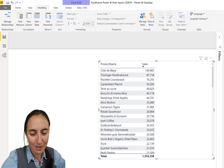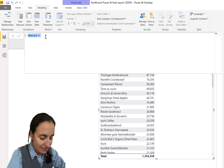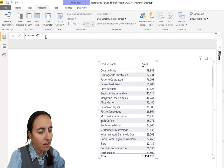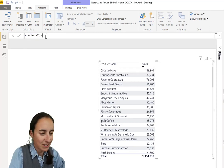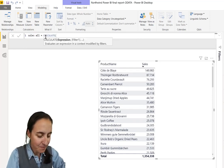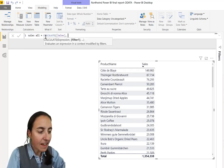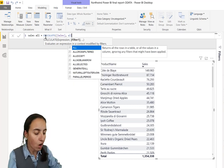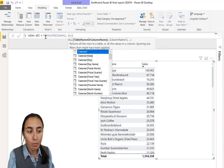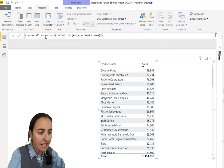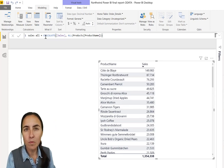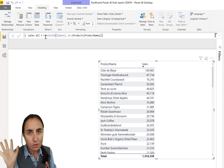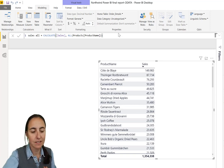So we go here, new measure, and sales all. Let's write all because I'm going to change this quietly. So CALCULATE sales. And now what you would do before is you would use ALL. And then if you want to remove product name, you would put product name. So this says, calculate the sales, ignore the product name. So remove the filter that the column product name is giving us.